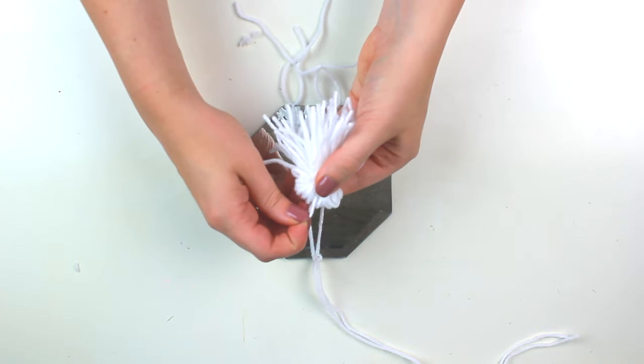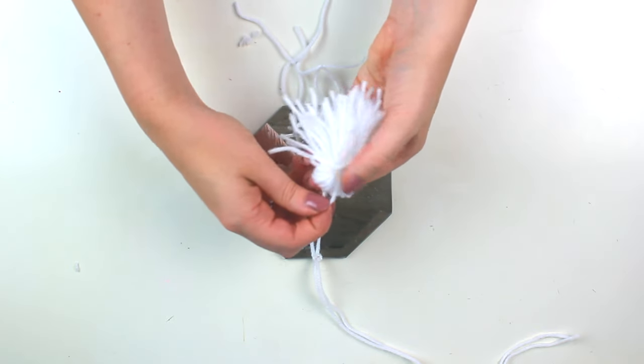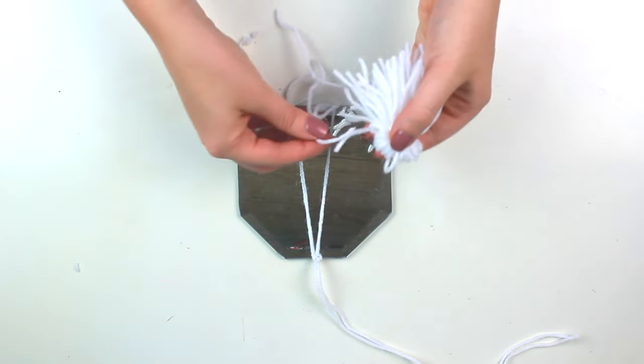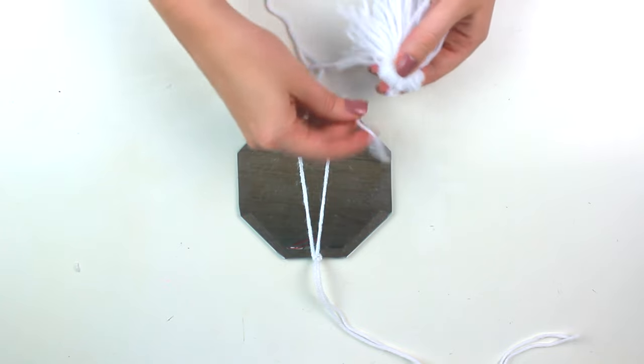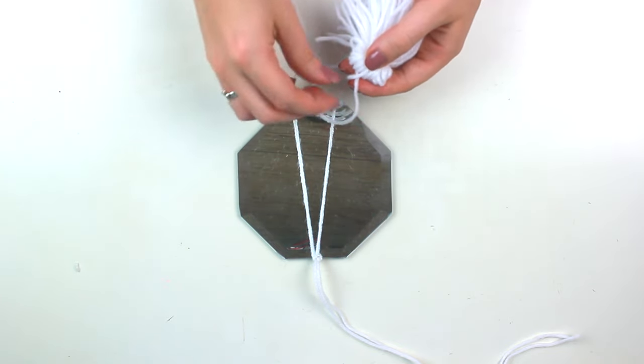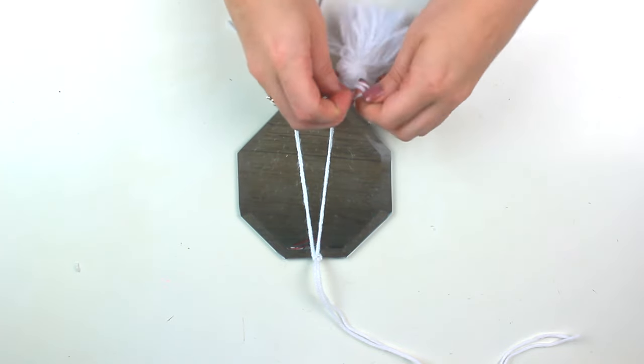So once you've made two of them you just want to attach those to the bottom of the mirror where you made those two little loops. So just attach them by tying them in a knot.